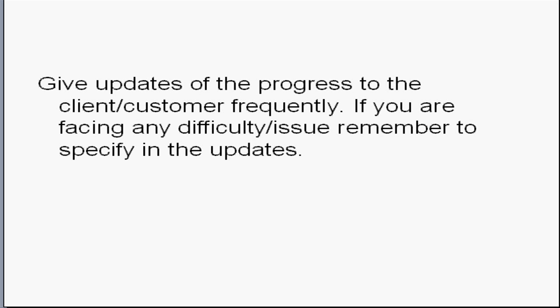Give updates of the progress to the client frequently. If you are facing any difficulty or issue, remember to specify in the updates. It will help you to save time because the customers may ask you to drop any of the difficult tasks or they can ask you to find some workarounds instead of spending lot of time in difficult tasks.